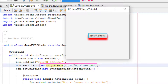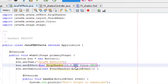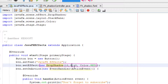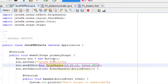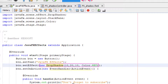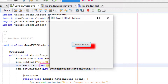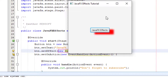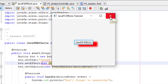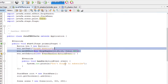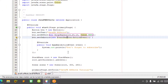The shadow offset is 10 from the Y coordinate. Let's try changing the Y offset to 20 and run the application again. That's it — the shadow is now further offset.